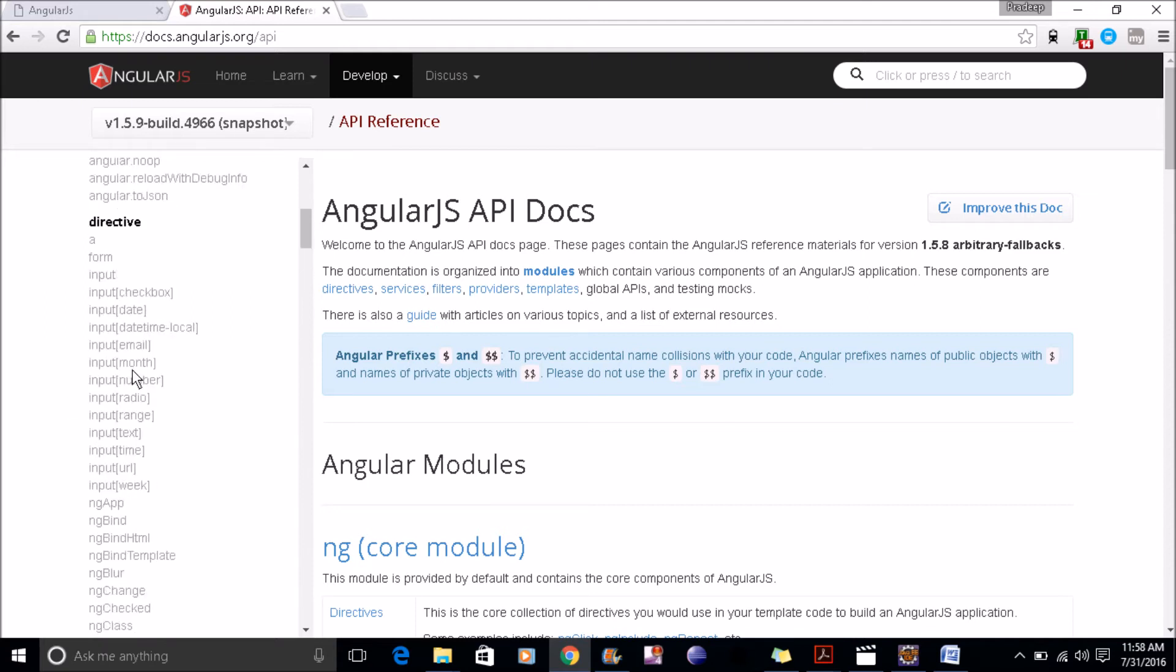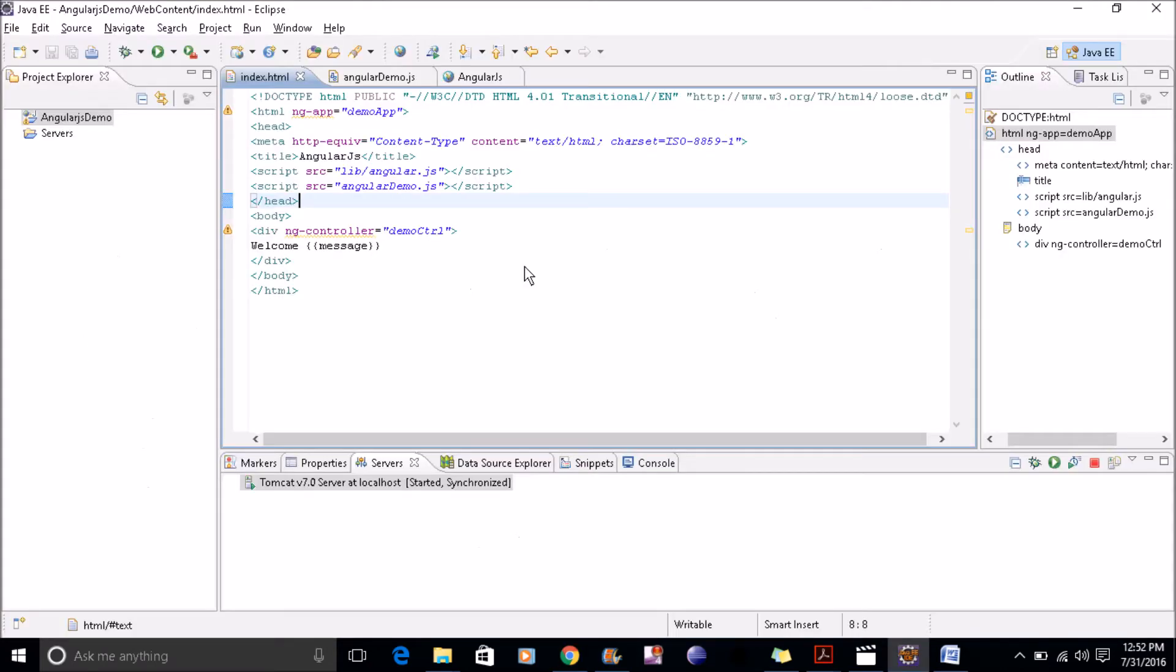Some directives overwrite built-in HTML elements, such as form and a tag. Now in this example, you can see I use this double curly braces. So what is this double curly braces? Inside this double braces, you can write an expression and AngularJS will resolve the expression and return the result for you.